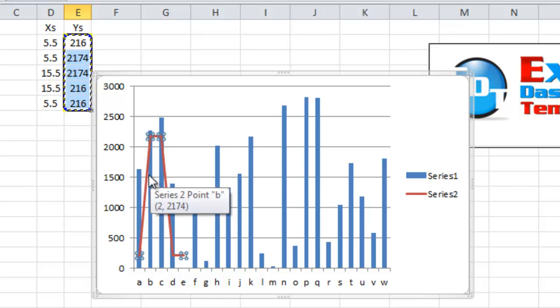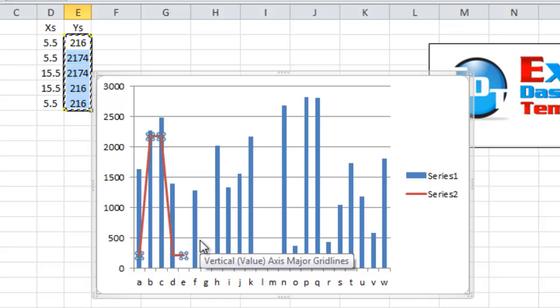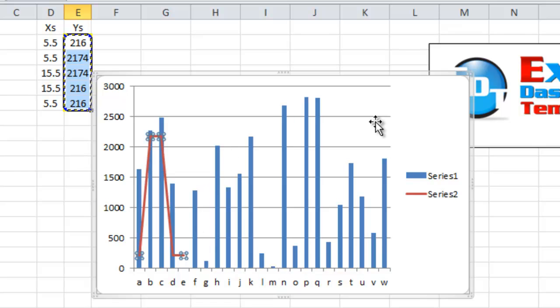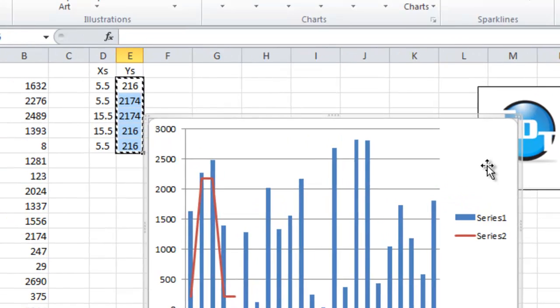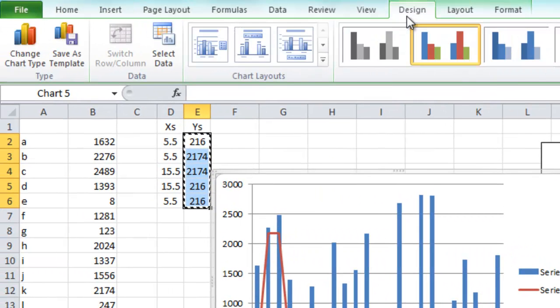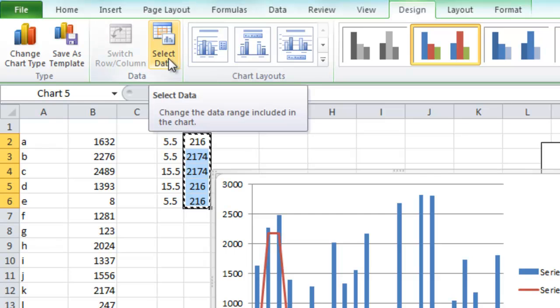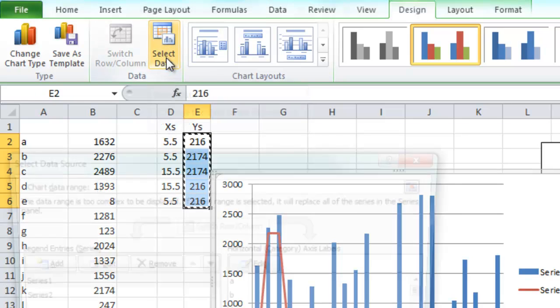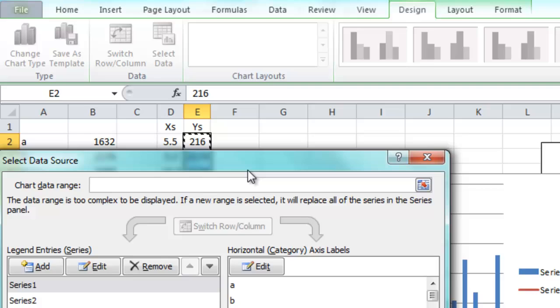We've done that, but we haven't given it the X values. We've only got the Y values in there right now. So to edit this, we want to select the chart. We want to go up to our Design ribbon. Then there is this button called Select Data in the Data group. Select that.